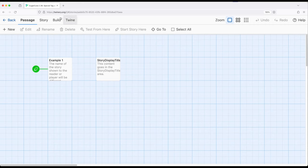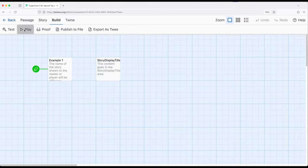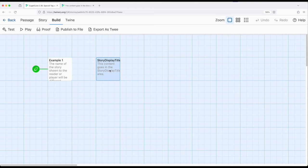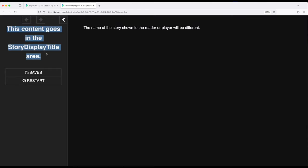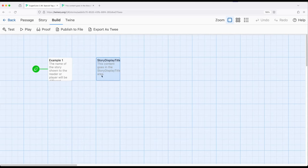So if I go ahead and build and play we will see this content goes in the story display area. Normally this would have the name of the story but we can overwrite that if we want by putting content in this particular passage right here. And right here it will be overwritten based on anything that's in there.